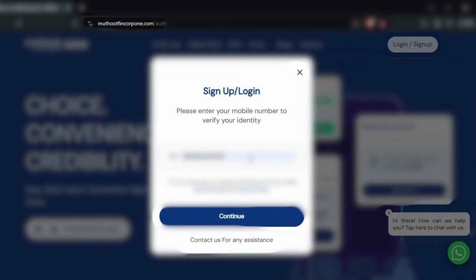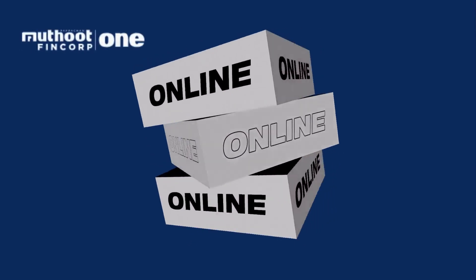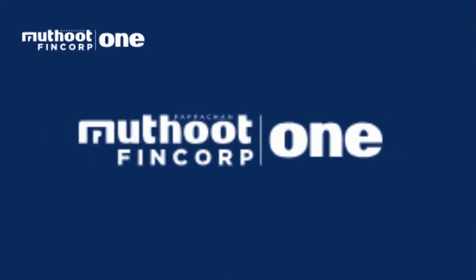Logging into your Muttud Fincorp gold loan account on your PC is a straightforward process that allows you to manage your gold loans conveniently from the comfort of your home. Whether you need to check your loan balance, make repayments, or explore additional services, the online platform offers you the flexibility and control you need. Give it a try and experience the convenience of managing your gold loan online with Muttud Fincorp. Thank you for watching.